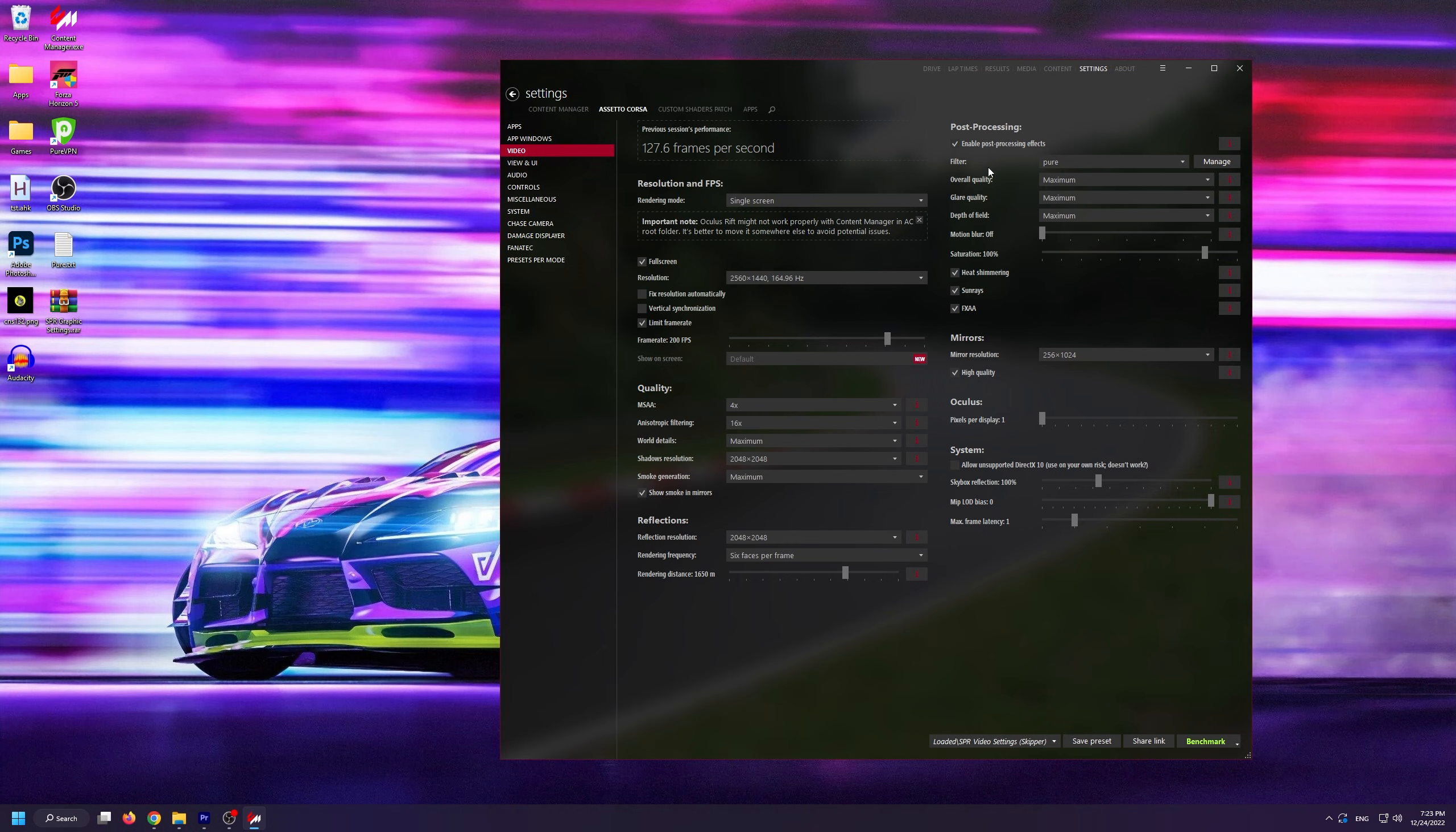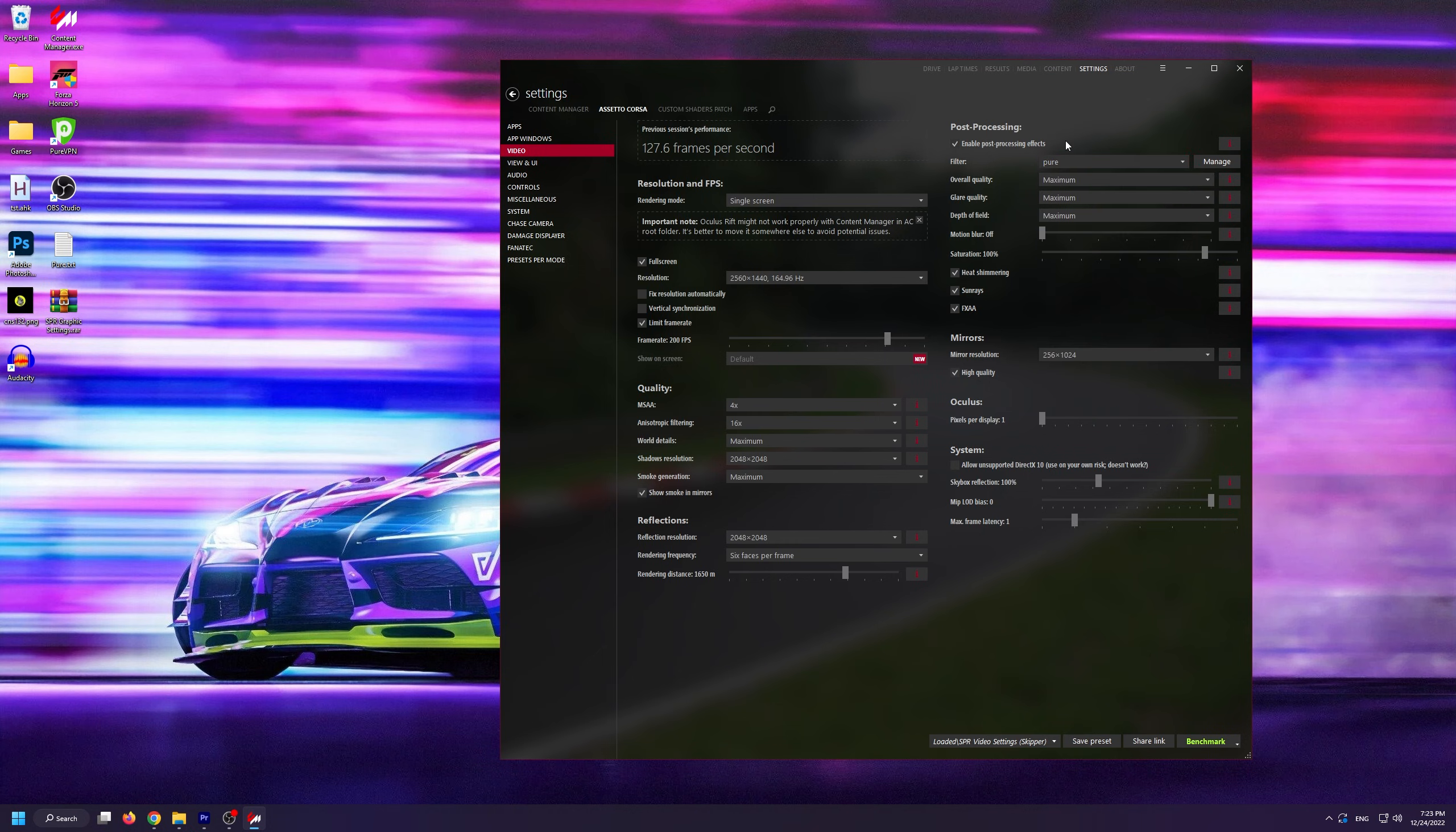After that, you need to change the filter to be Pure or Pure Candy if it isn't set up already. I specifically set this mod up to look good with these two filters, mainly Pure.